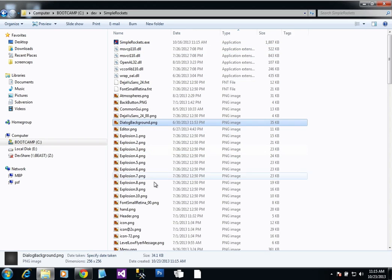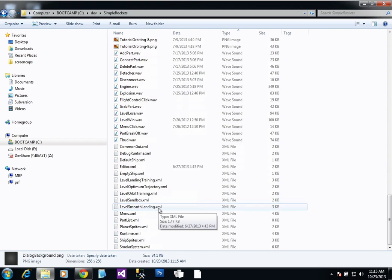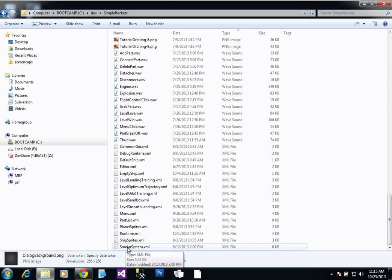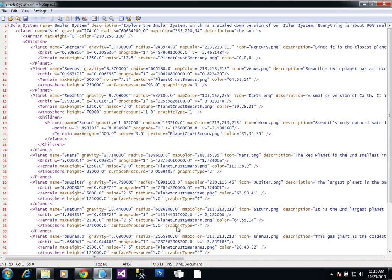So go into Simple Rockets. There's really only one file you need to modify to add a planet, and it is smoldersystem.xml. So this might be kind of self-explanatory, some of the things in here. These are all the planets that are in the game.